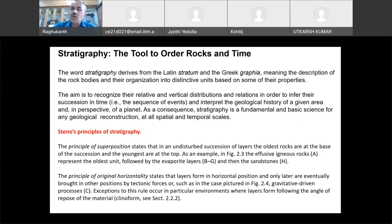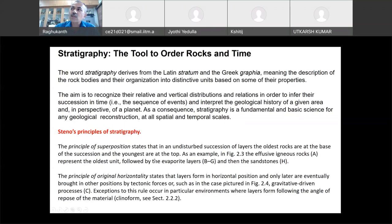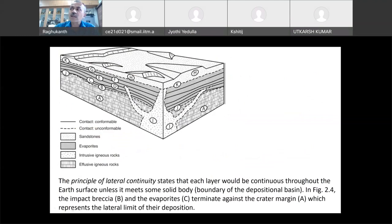In stratigraphy, the principle of superposition states that in an undisturbed succession of geological layers, the oldest rocks are at the base and the youngest are at the top. If you see several layers of rocks — A at the bottom, then B, then others on the surface — the oldest rock is A, then B is the next oldest, and the topmost one will be the youngest rock.